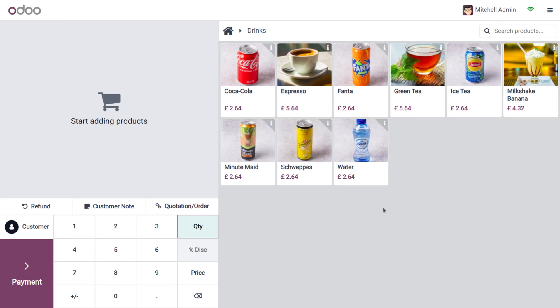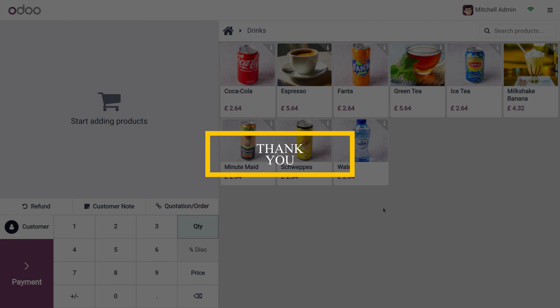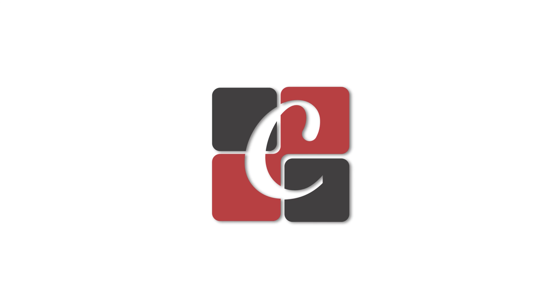I hope this video clarifies how to set the Start Category in Odoo 17 Point of Sale. If you want Odoo customizations or Odoo tutorial videos, feel free to contact Cyberosas. As always, see you next time, and thank you for watching the video.